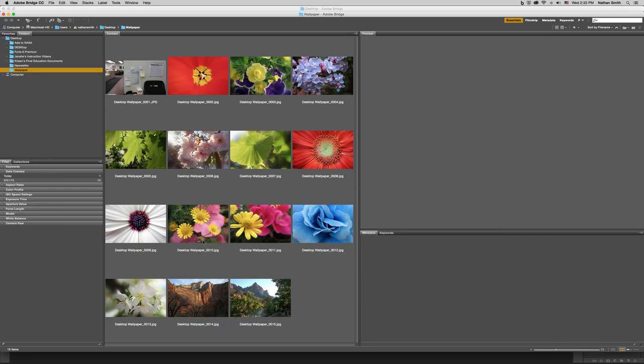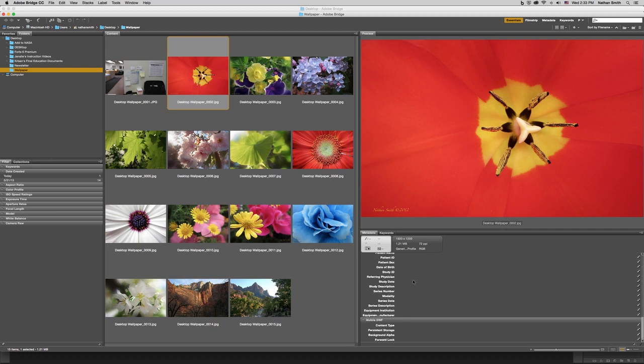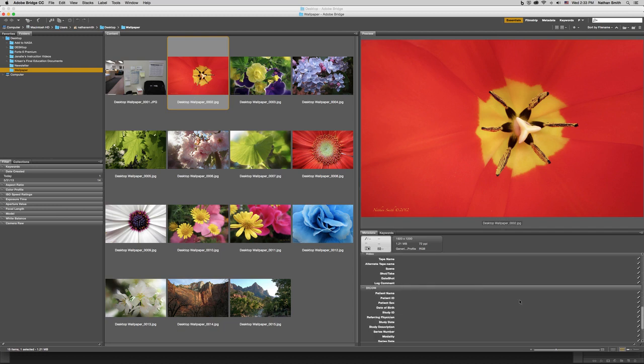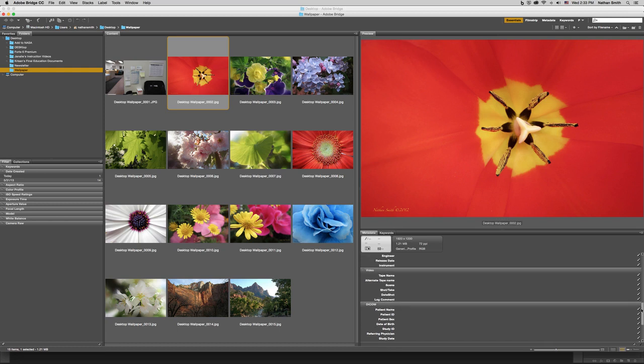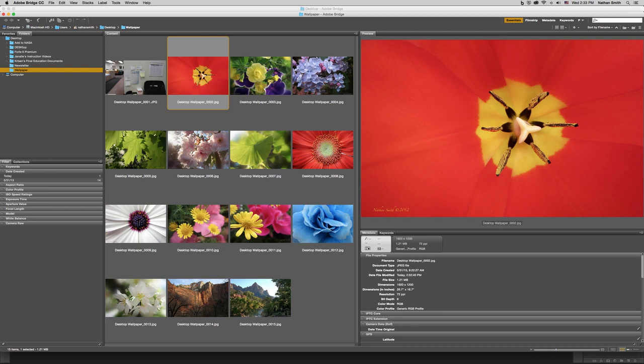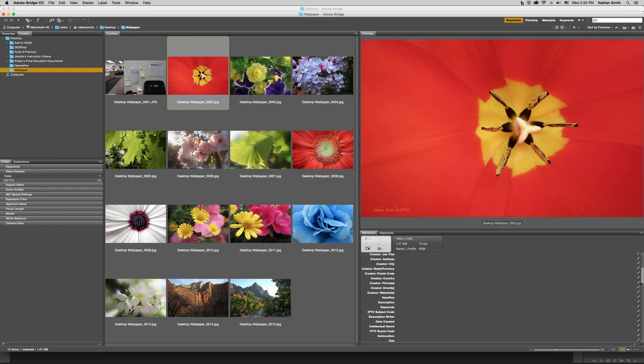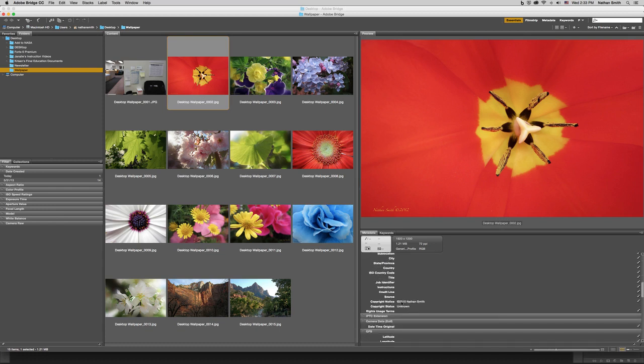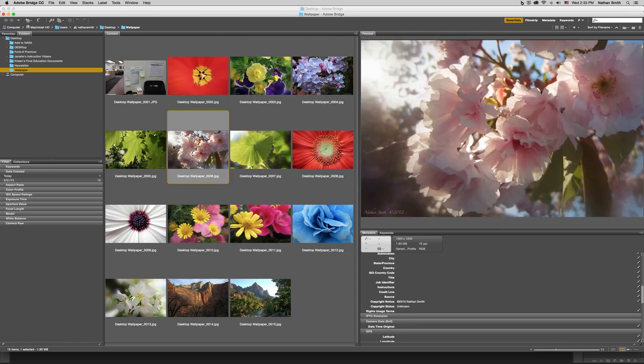All right. And so, a couple of different things I can do. If I click on any of these pictures, it will show me a preview over here on the right side. If I click on metadata and I scroll down to IPTC core, you'll notice that in this data, it automatically added my copyright and my name. And so, we can use the arrow keys to move from one picture to the next.